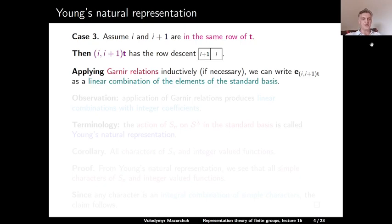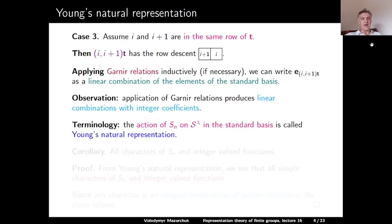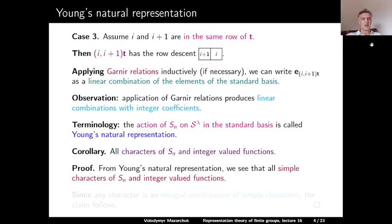Observe that application of the Garnir relation produces a linear combination with integer coefficients by construction. In case 3, we can only say that we write this image as a linear combination of standard basis elements with some integer coefficients, without explicitly specifying them. The action of the symmetric group on S lambda in the standard basis is called Young's natural representation. One immediate corollary is that all characters of the symmetric group are integer-valued functions, since all characters are integral combinations of simple characters.